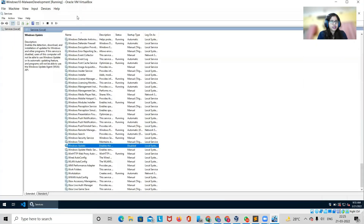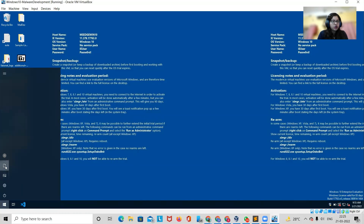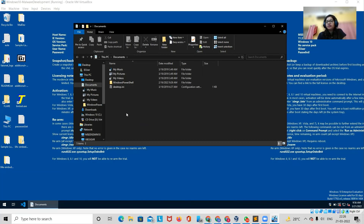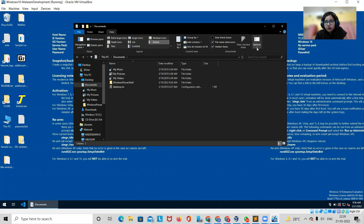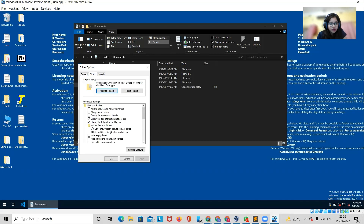The next thing we need to do is enable file extensions visibility. A lot of times we are not able to see the extensions of files being downloaded, but we do need to see them because a malicious file might look like a PDF but actually be an executable. Click on View, go to Options, then Change Folder and Search Options. Under the View tab, make sure Show Hidden Files and Folders is selected, and that Hide Extensions is unchecked.